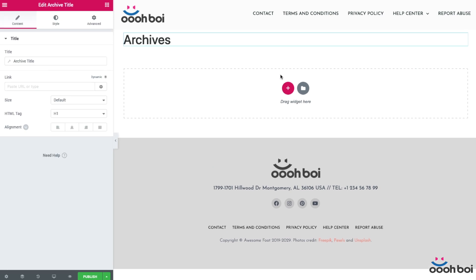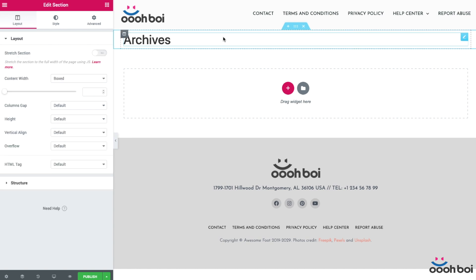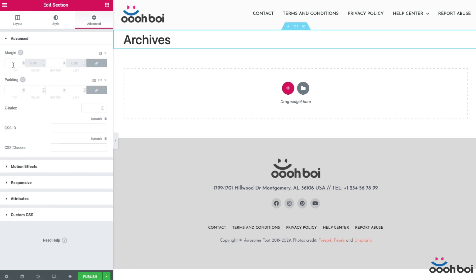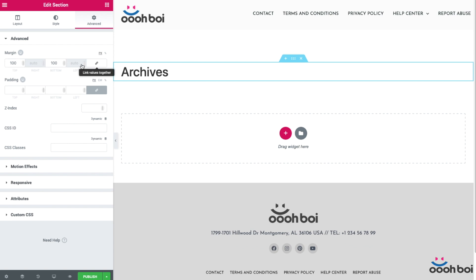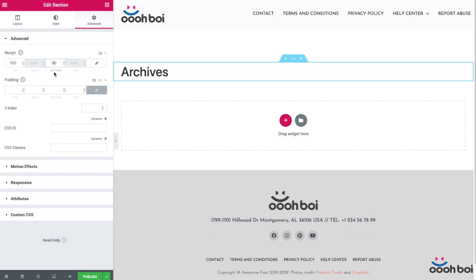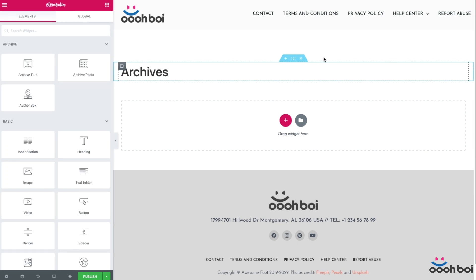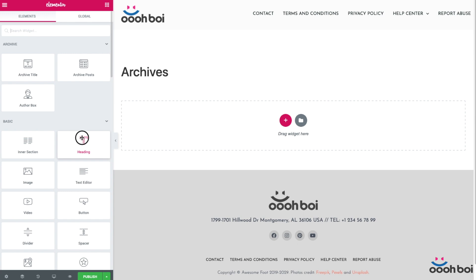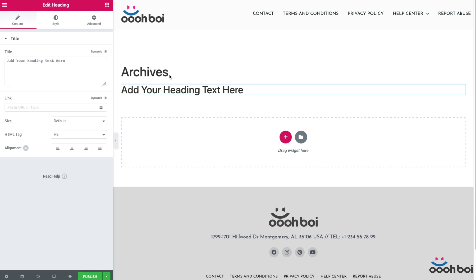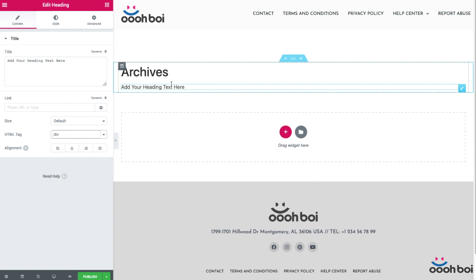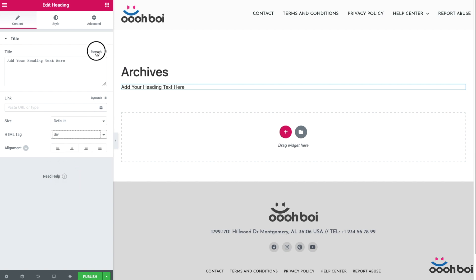If I drag and drop the widget instance, a section and column will be created automatically. All I have to do is add some margin to the top and bottom — something like 100 pixels to top and 50 pixels to bottom. I'll also need an archive description, but since there's no ready-made widget for that purpose, I'll create my own. I'll drag and drop a heading widget instance below the archive title and then choose an appropriate dynamic field.